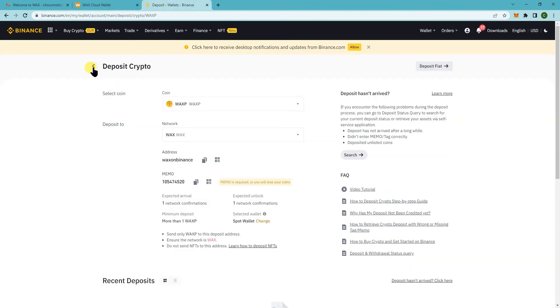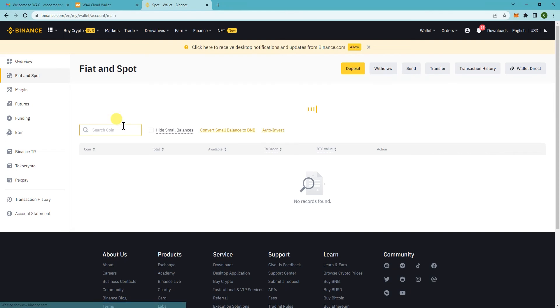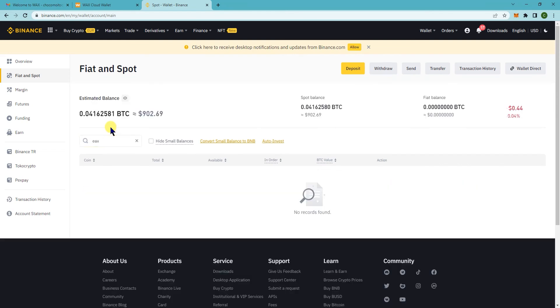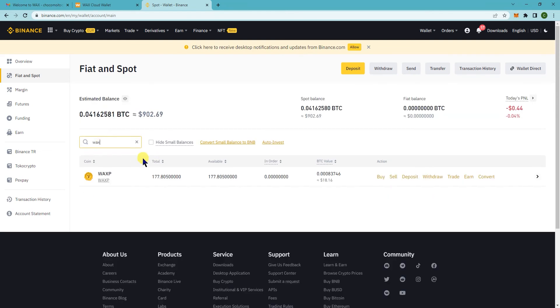And here on Binance. Let's see. So I currently have 177. So when it's successful, I should have 182.